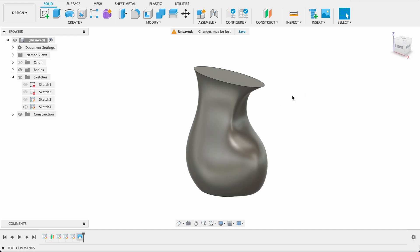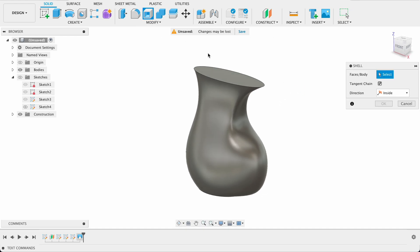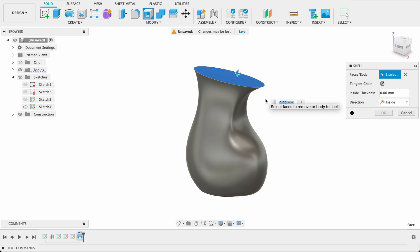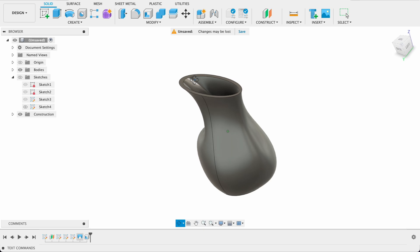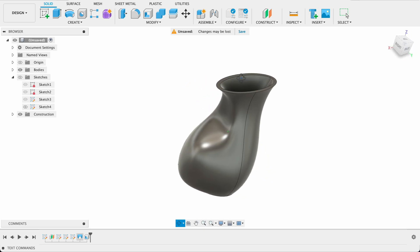To finish this one up I'm just going to add a bit of color and do a shell. So select shell. Select the face you want a shell. And make it five millimeters. So now we've got our shell.